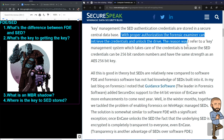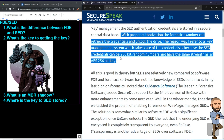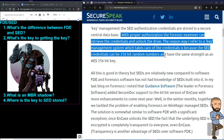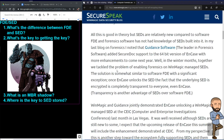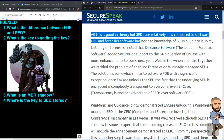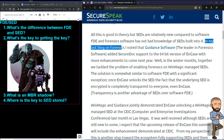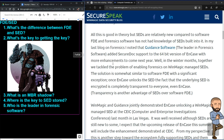The reason to use a key management system is that SED credentials can be 256-bit random numbers with the same strength as an AES 256-bit key — so that's pretty strong. However, SEDs are relatively new compared to software FDE, and forensic software has not traditionally had knowledge of SEDs built in. Guidance Software is noted as the leader in forensic software — that might be a good brand name to remember.